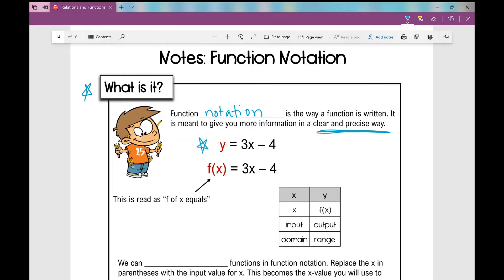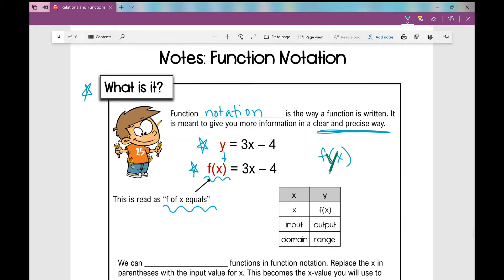In this first equation right here, this is how you're used to seeing equations written: y equals 3x minus 4. Here is an example of an equation written using function notation. The difference is I replace y with f of x. It's read as f of x, so f of x equals 3x minus 4. That's the only difference. Anytime you see f of x, you can just write a y over it, because f of x is just fancy schmancy for y.